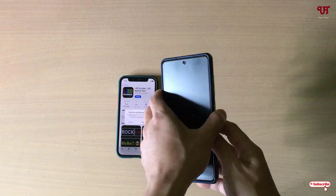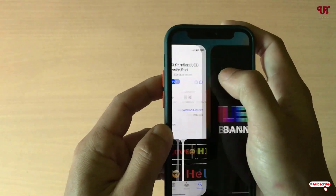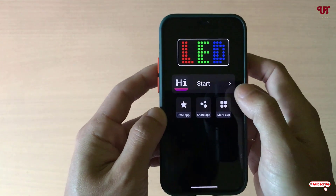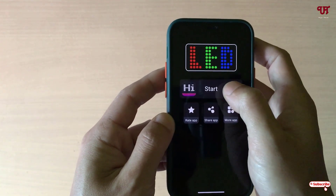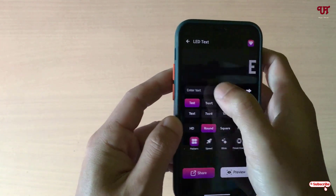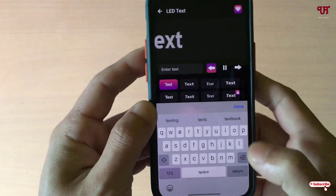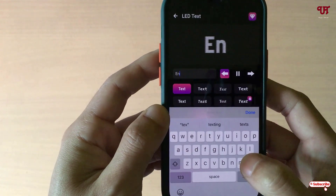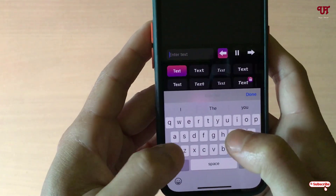On your iPhone, just tap on Open. You can see this kind of user interface — it's a little different. Tap on Start, then tap on the blank text box and put in whichever text you want. Let me type my channel name.